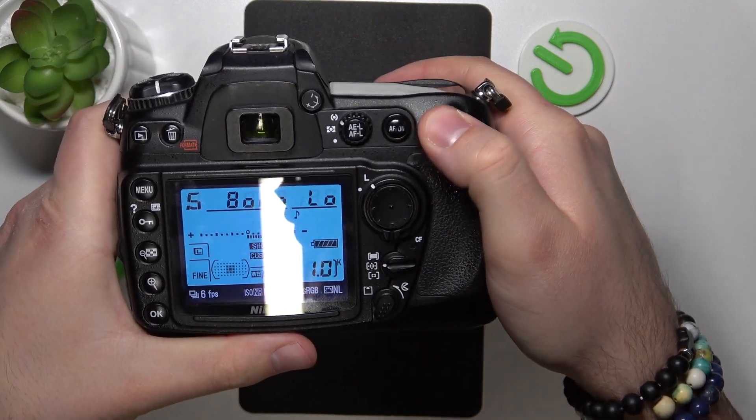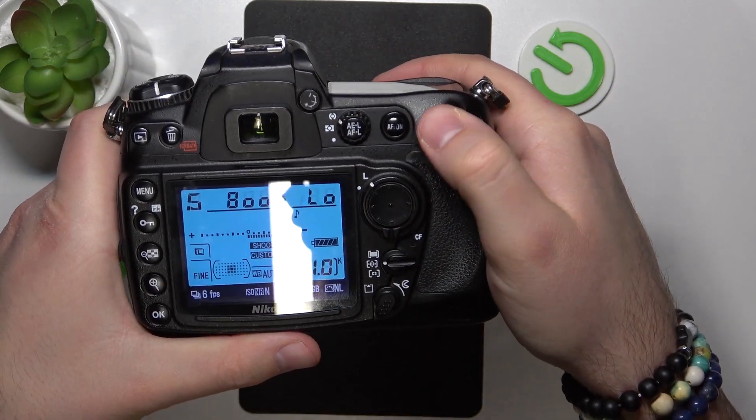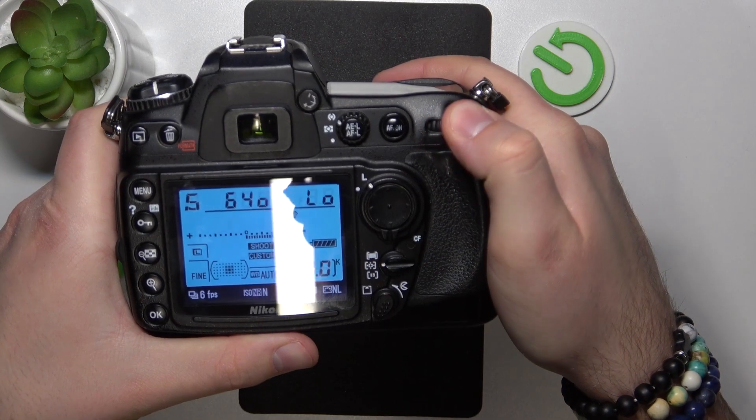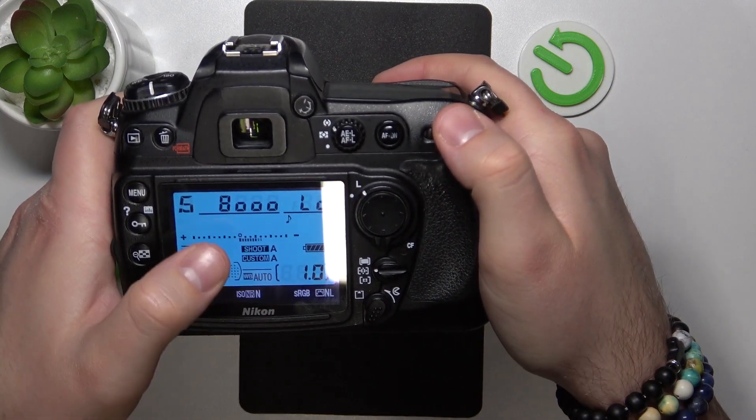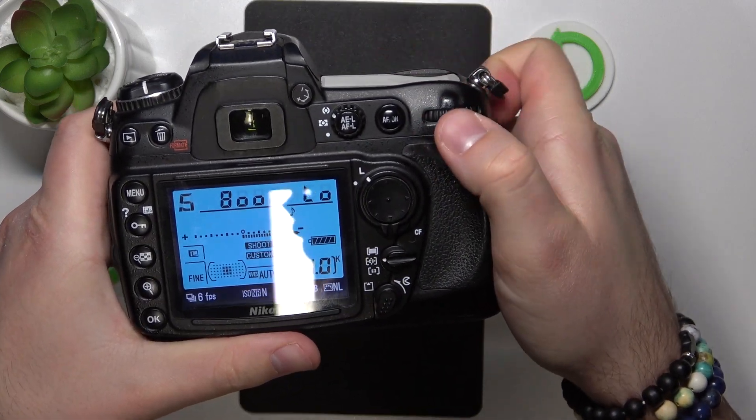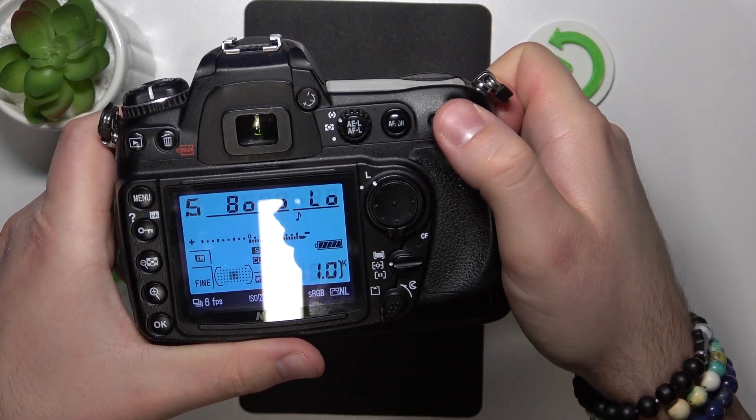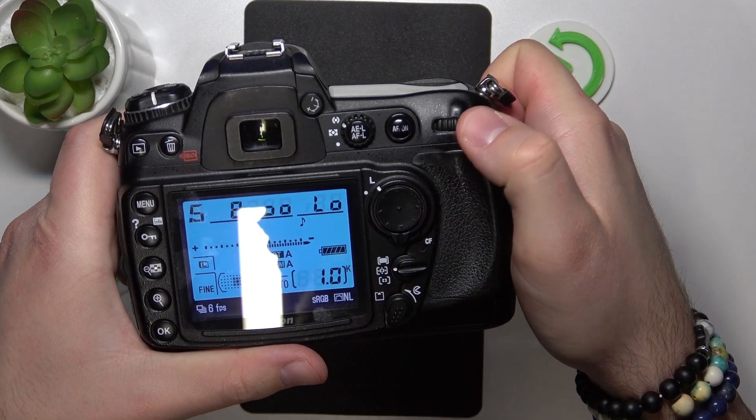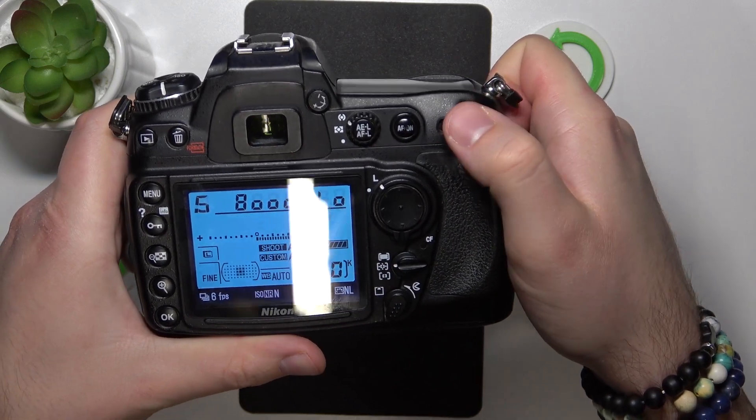the fastest shutter count that we can set on this camera, and by scrolling this command dial